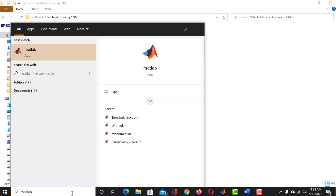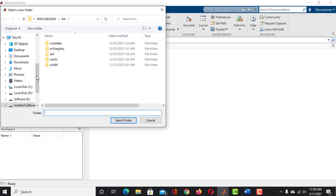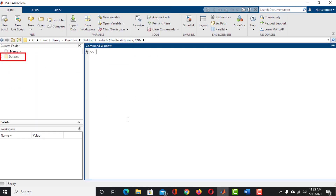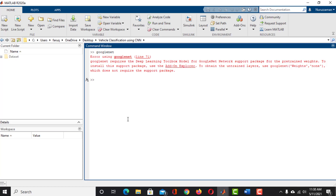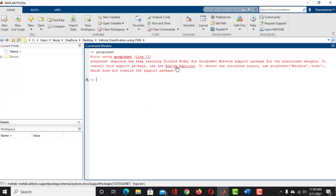Now launch your MATLAB. Click on the Browse for Folder icon and locate our working directory. Now we have the dataset in our current folder window. Before taking the next step, we have to check if GoogleNet is installed in our MATLAB or not. Simply type in GoogleNet and hit Enter. If you see this error message, it means GoogleNet is not installed. If you do not see any such error message, it means you already have GoogleNet installed.